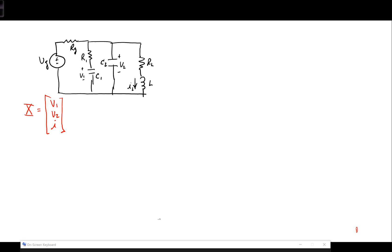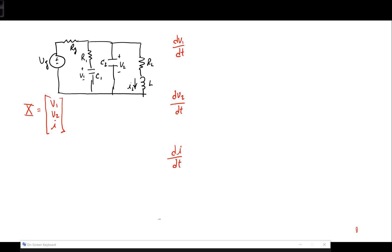Now that we've identified our variables, the first step is to identify three different differential equations — state equations for the derivative of each of the three state variables. We're looking for a dV1/dt equation, a dV2/dt equation, and a dI/dt equation. The right-hand side of each equation should consist only of state variables and circuit parameters: R's, L's, C's, and the voltage source V_G.